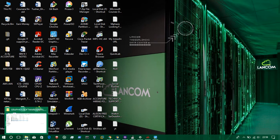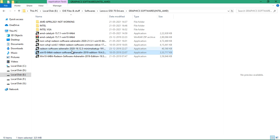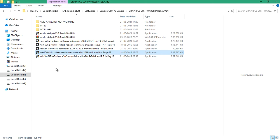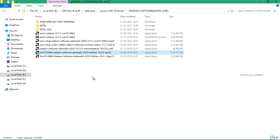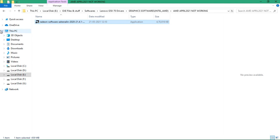I decided to download the latest driver updates. My PC is currently operating on Windows 10 64-bit. I had downloaded software like Windows 10 64-bit Radeon Software Adrenalin 2019 and 2020 editions, and the recent 2021 update, but none of these were working on my PC.